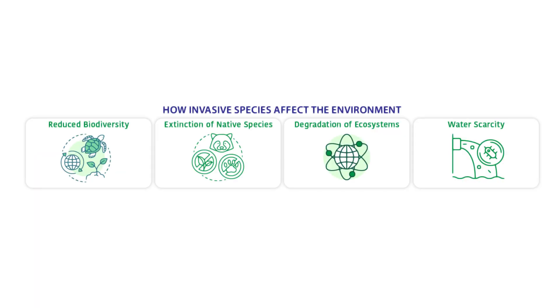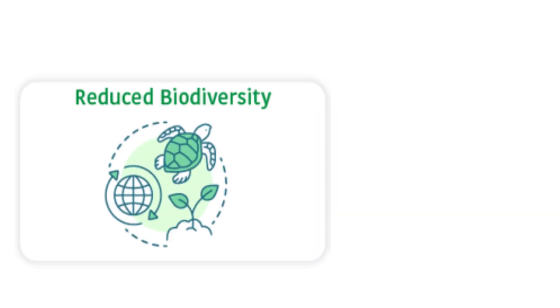How invasive species affect the environment: Invasive species hurt the ecosystem in several ways. Additionally, they harm the environment. Finally, they can threaten people and other plants or animals.